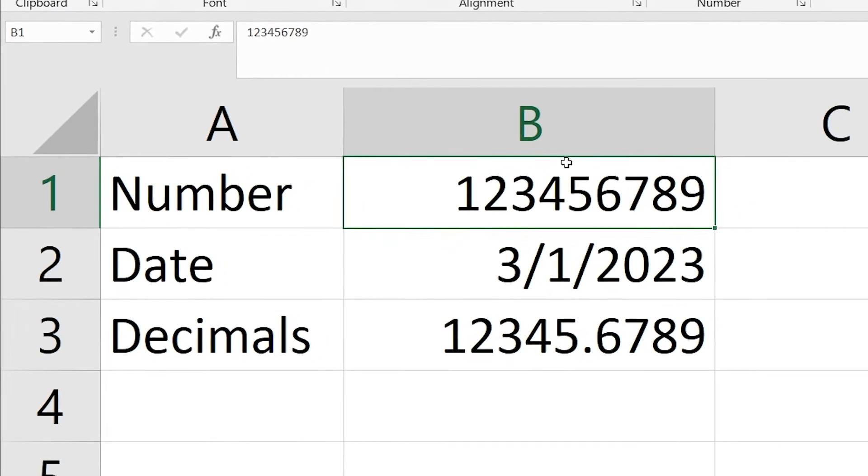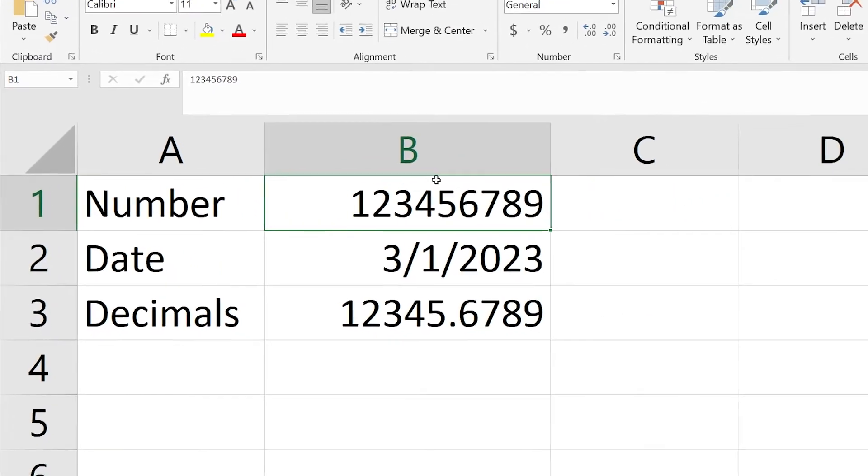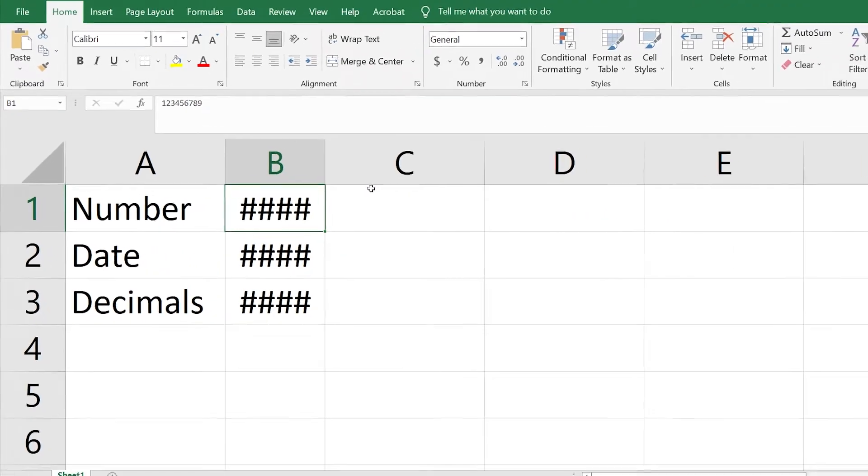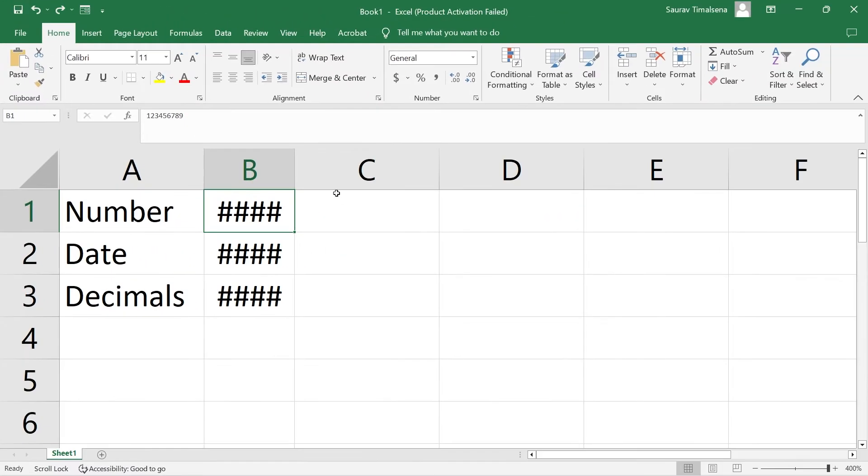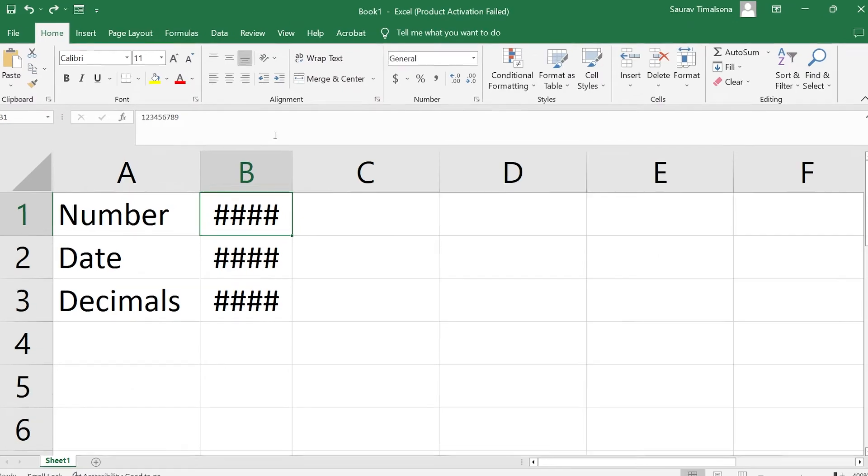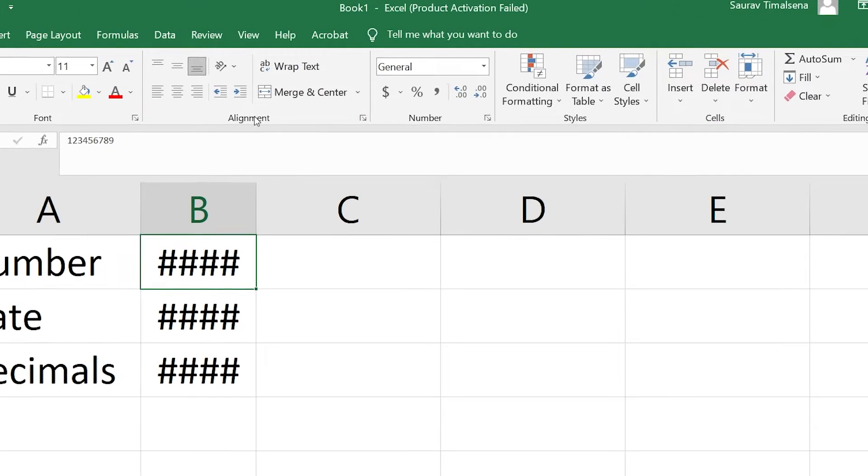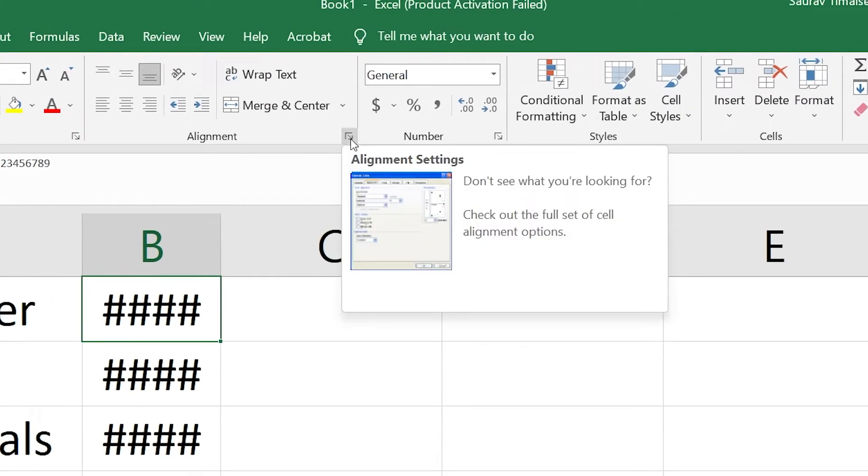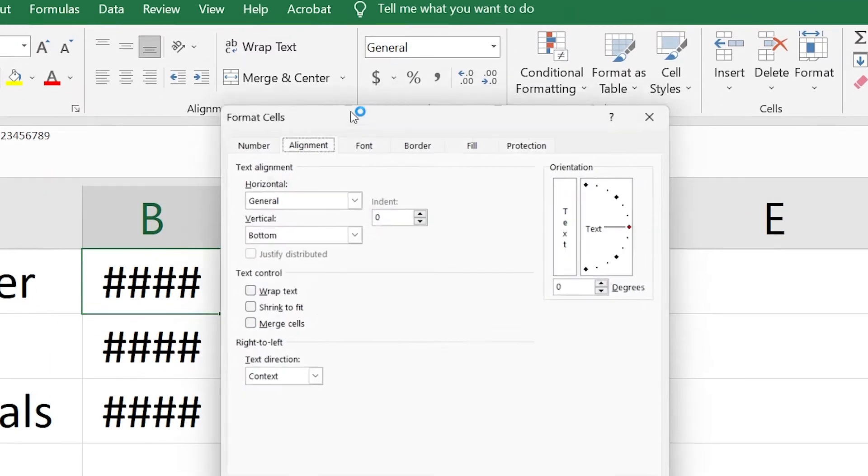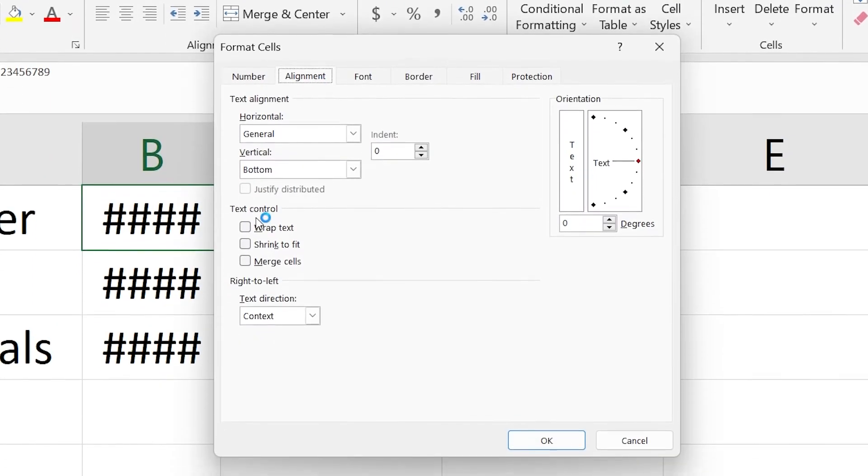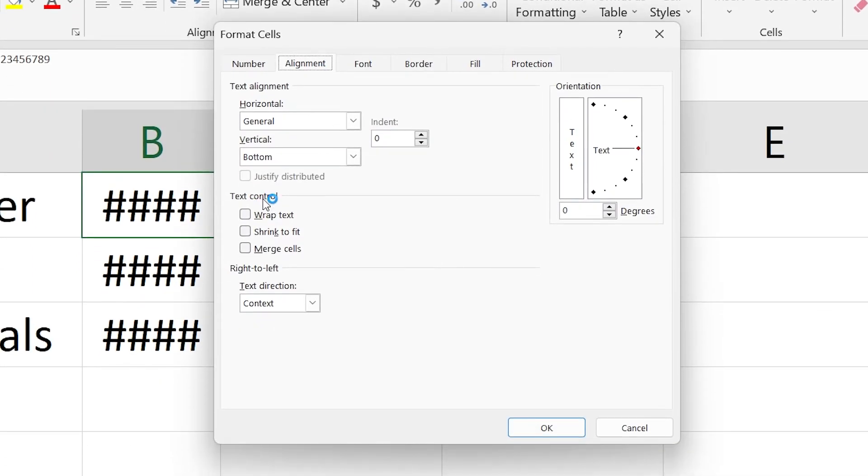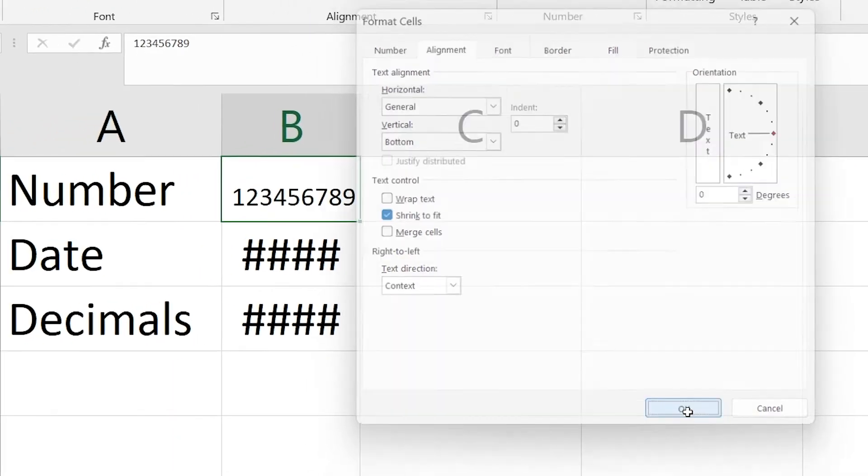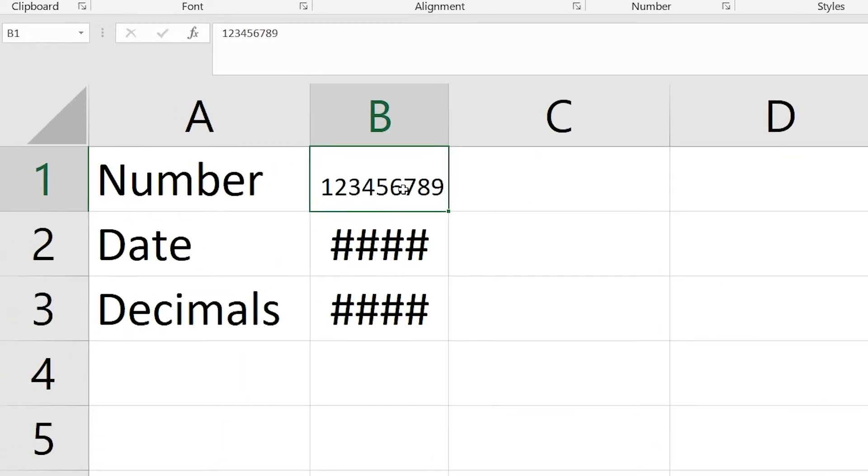But if you don't have enough space to increase the size, then what to do? Let me show you another way around. Go to this alignment option and you can see these alignment settings. Click on it, and under the text control you can see 'shrink to fit.' Click on it and click OK. As you can see, the number suddenly appears.